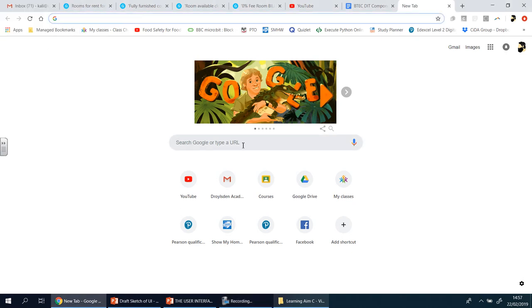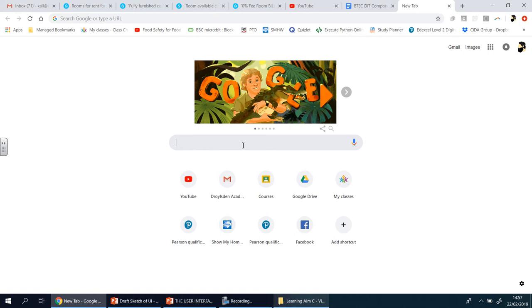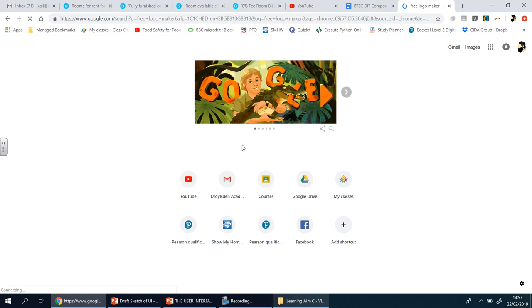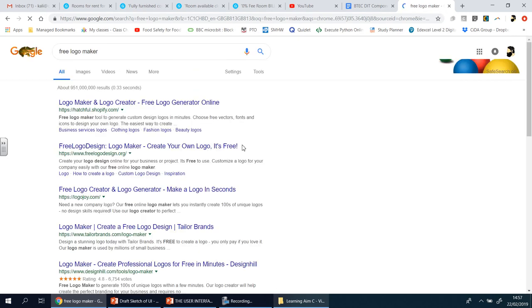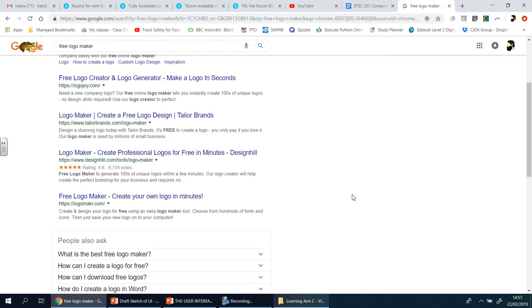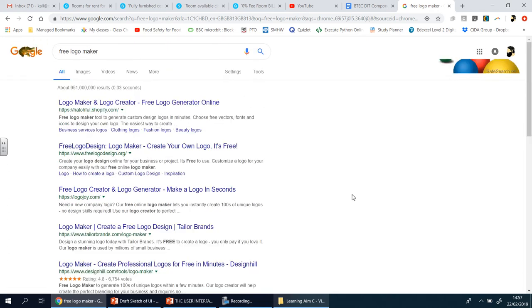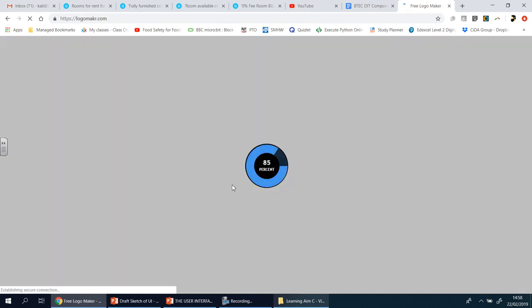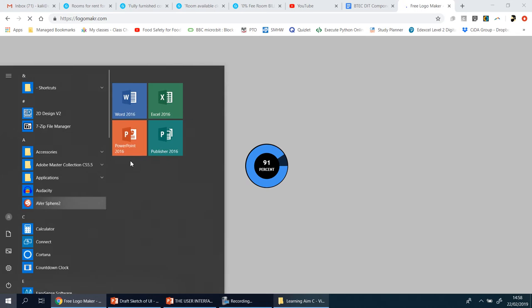So let's make one, and this is a quick way of doing it. You go to Google, type in free logo maker. Now there's plenty of free online websites that you can use, doesn't really make a difference which one you do go for. I've used this one in the past, I'm going to go for this one here.